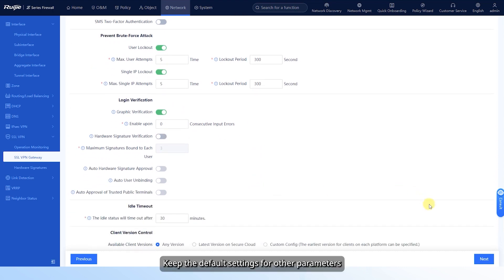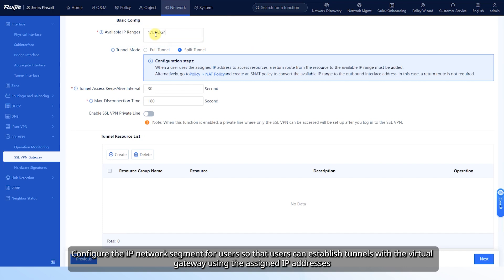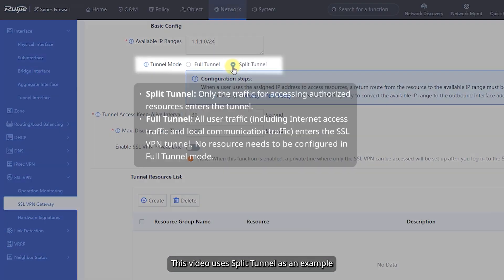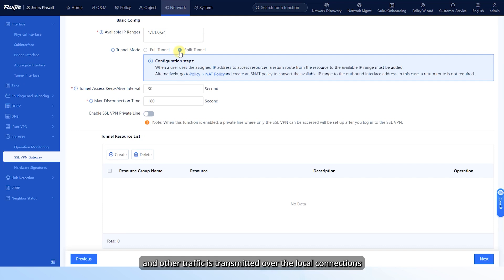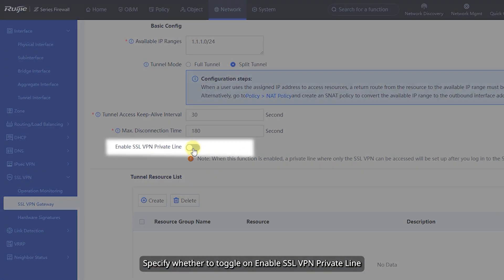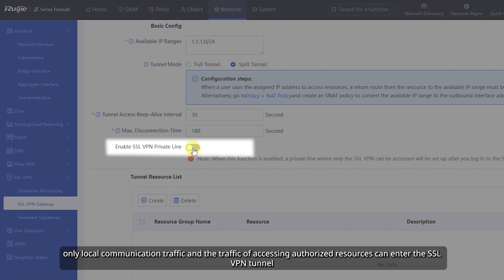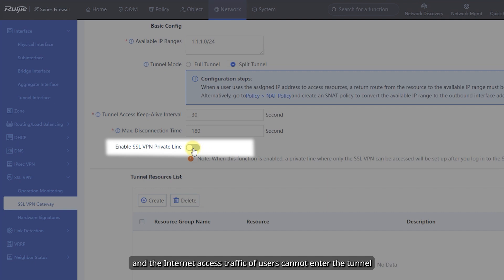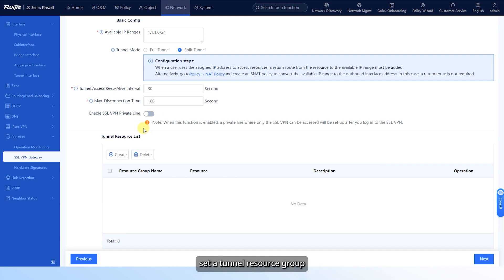Keep the default settings for other parameters, click Next, and add resources. Configure the IP network segment for users so that users can establish tunnels with the virtual gateway using the assigned IP addresses. Select the tunnel mode. This video uses split tunnel as an example — that is, traffic used by users to access intranet resources enters the SSL VPN tunnel, and other traffic is transmitted over local connections. Specify whether to toggle on Enable SSL VPN Private Line. After this function is enabled, only local communication traffic and the traffic of accessing authorized resources can enter the SSL VPN tunnel, and internet access traffic cannot. This function is disabled in this example.